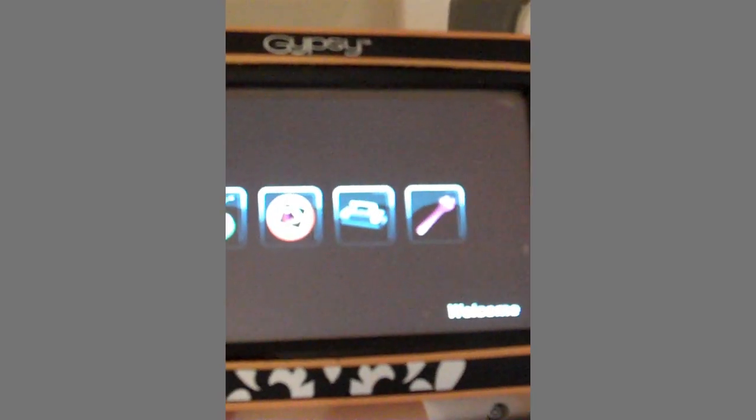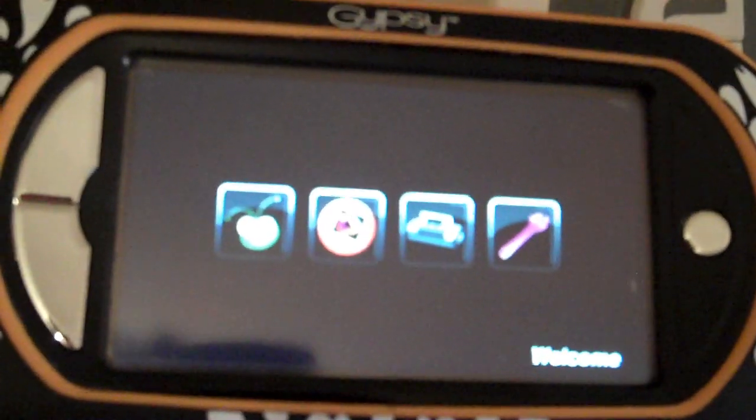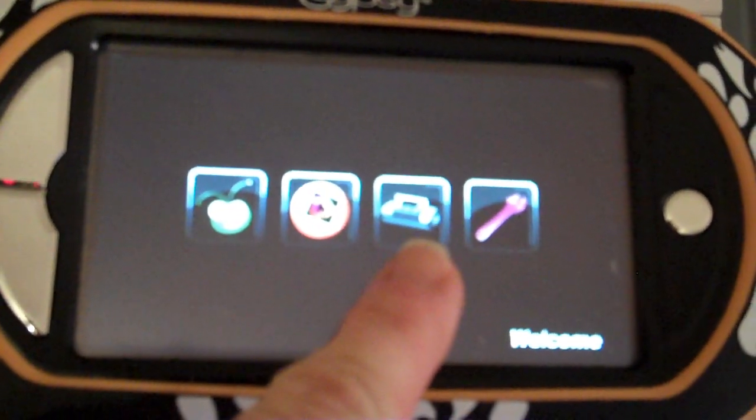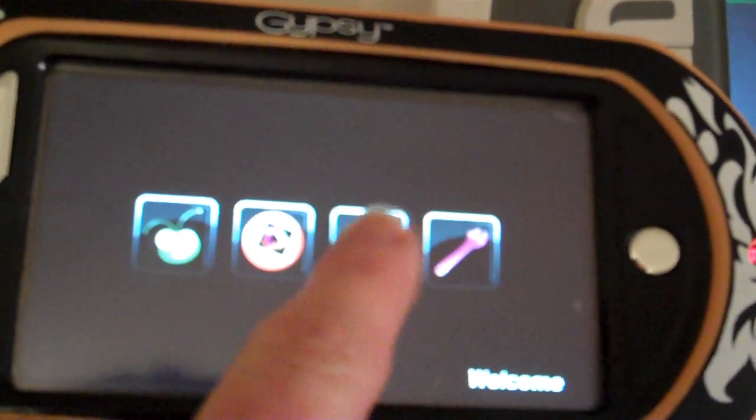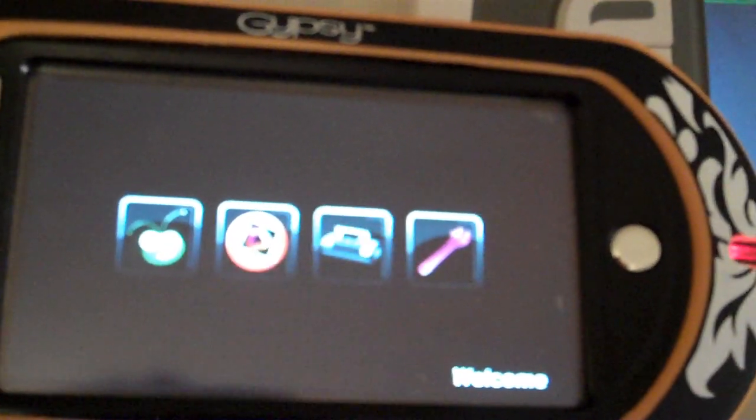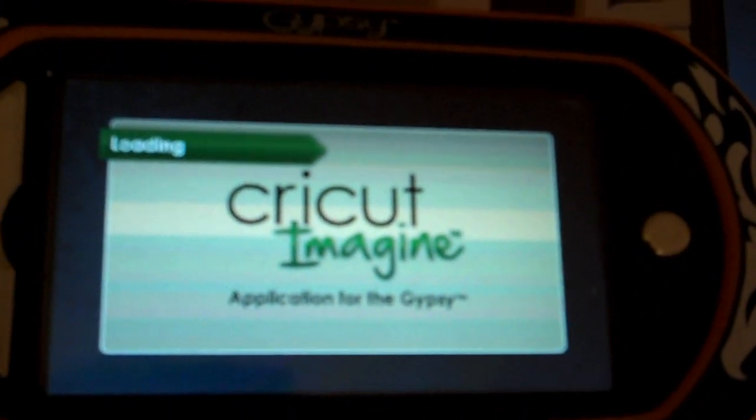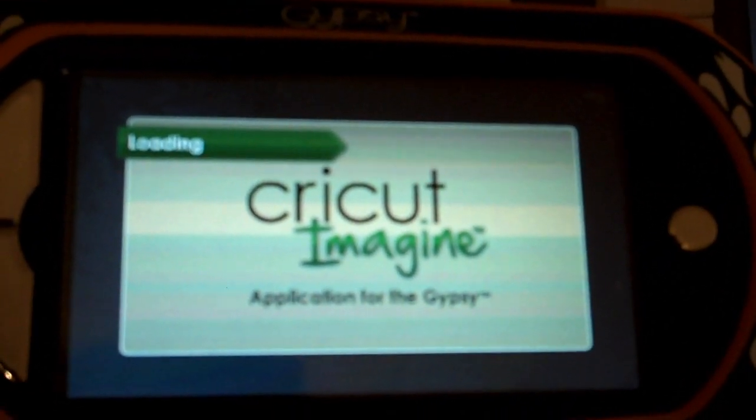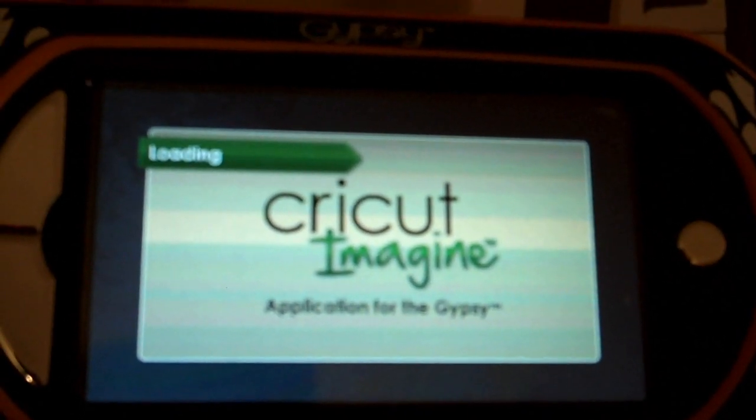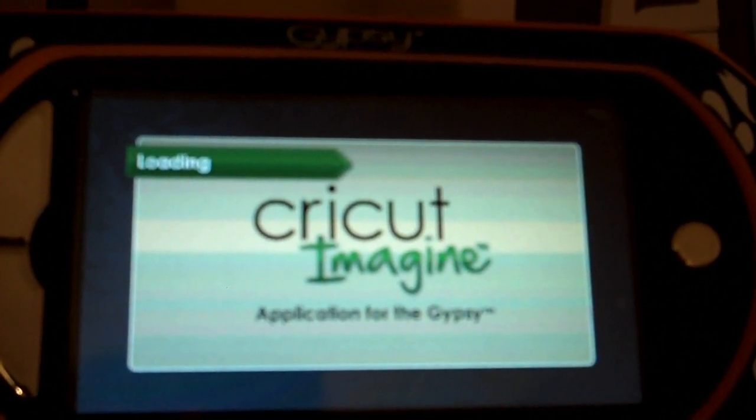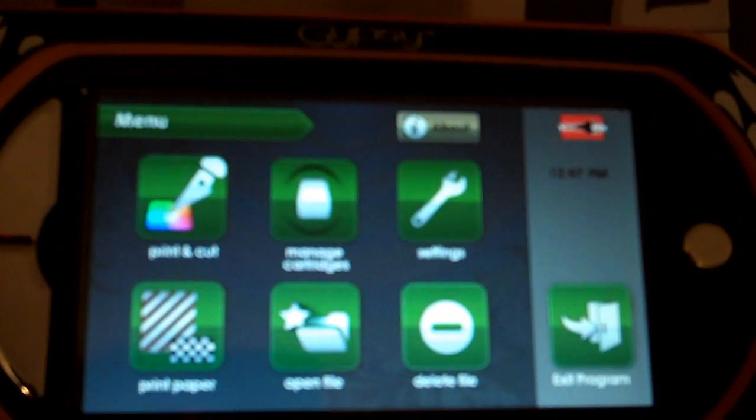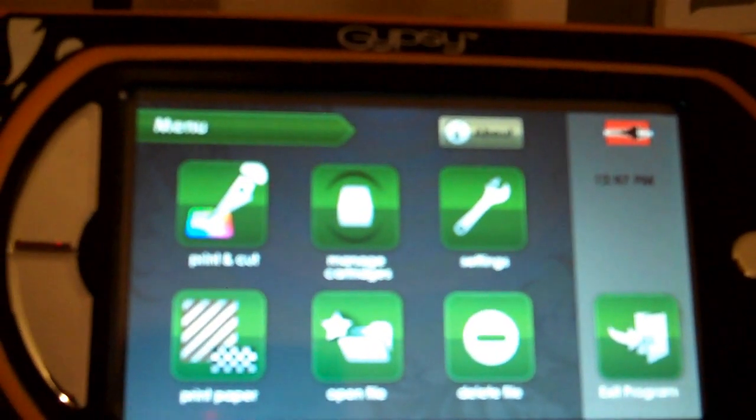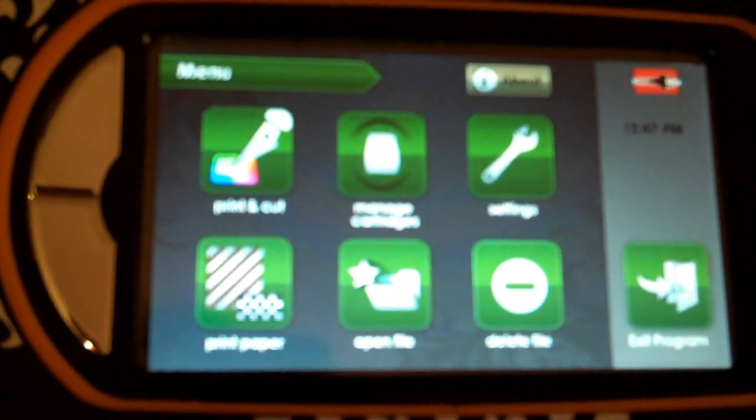After you run your updates for your Gypsy, you're going to notice that you have a new icon here. It looks like your Cricut Imagine, and when you select that, it'll go into the Cricut Imagine application that is now on our Gypsy. The update doesn't take too long—mine took about 40 minutes to complete.